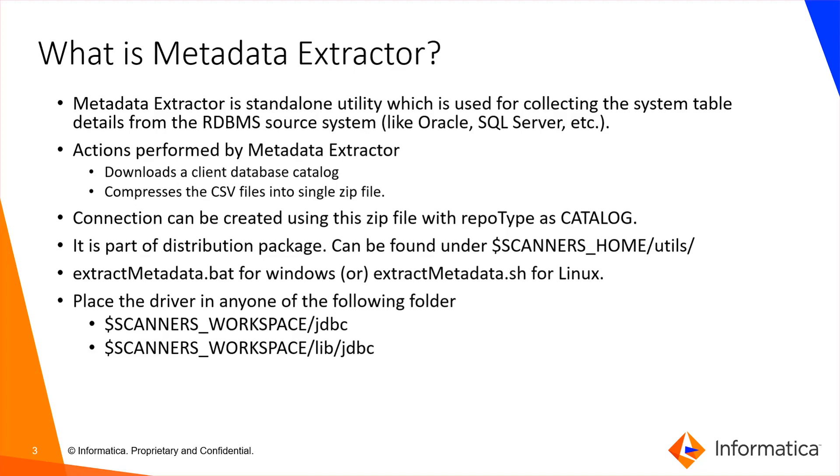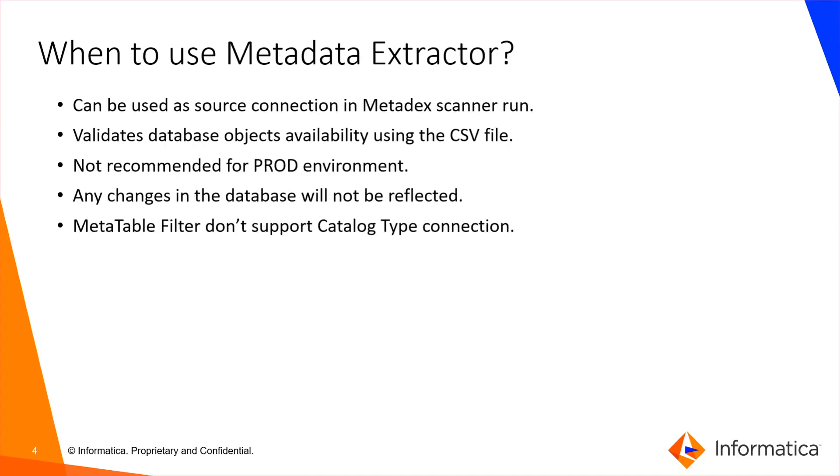When to use Metadata Extractor: When your organization has restrictions to provide a separate user for metadata extraction, you can use this script to extract system table details from source systems and create a connection to run the metadata scanner. For database source systems, you can validate database object details with the help of CSV files.